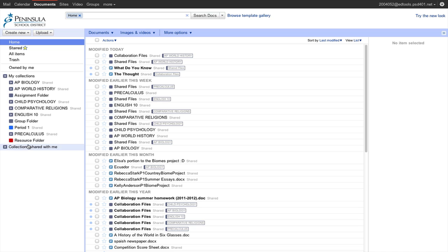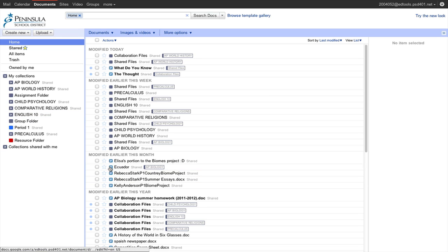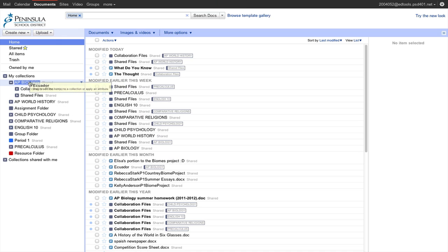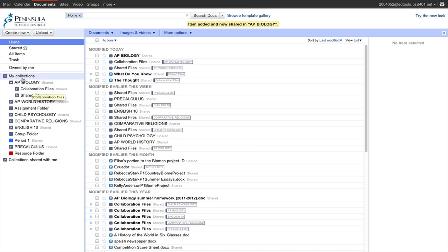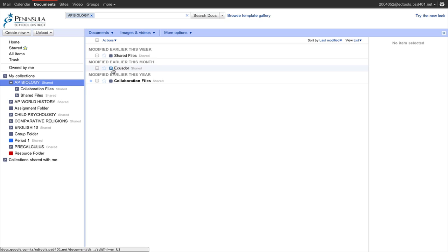What a student sees is the folders up here in their collections, and they can kind of hide these. These would be folders in which they would turn work in to their teacher. For example, if I were to take this Ecuador document, which was an AP Biology assignment, I could drag it over and turn it into the AP Biology folder. If I were to click on that folder, it would show that I've turned this document in.